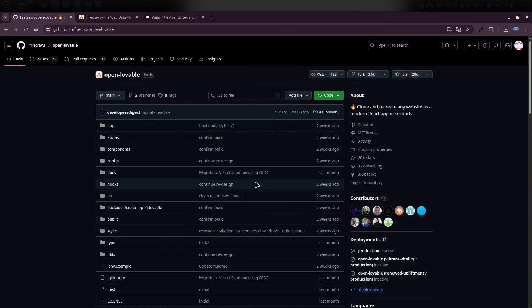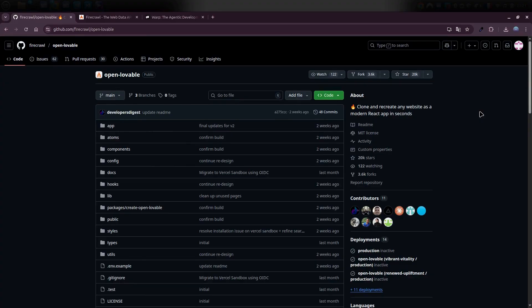Oh guys, by the way, there's actually an even easier way to do this. If you're using something like Cursor, Windsurf, or even any other tool, you can literally just drop the GitHub link in there and ask the AI coding agent to clone the repo and install all the dependencies for you. Super simple.